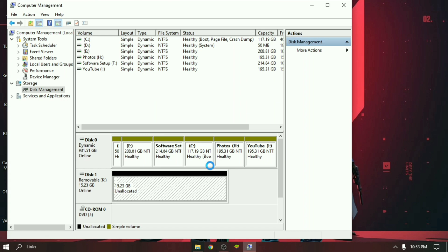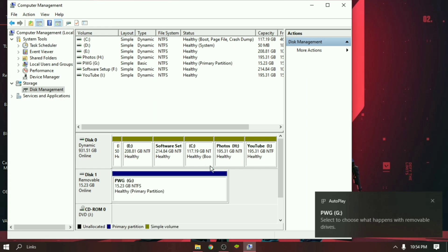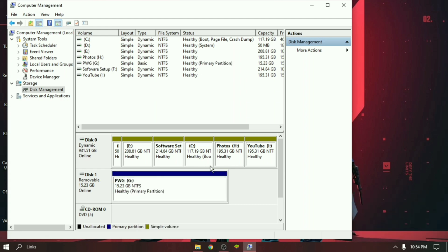It will take a few seconds to complete the final processing. Okay guys, our pen drive successfully completed primary partition. Let's check if it's working or not.